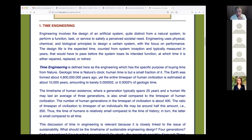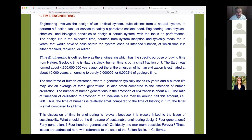The design life is the expected time, counted from system inception and typically measured in years, before the system loses its intended function — at which time it is repaired, replaced, or retired. Buildings in the United States are replaced every 50 to 60 years. There is an entire industry of bringing down buildings to replace them.